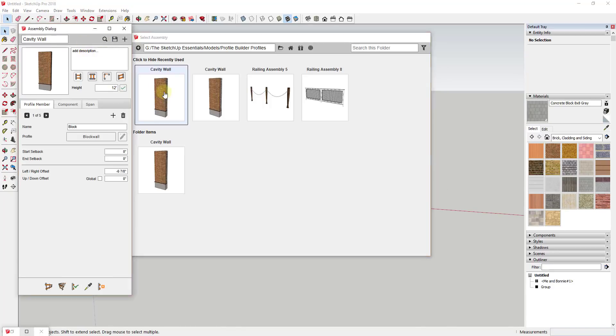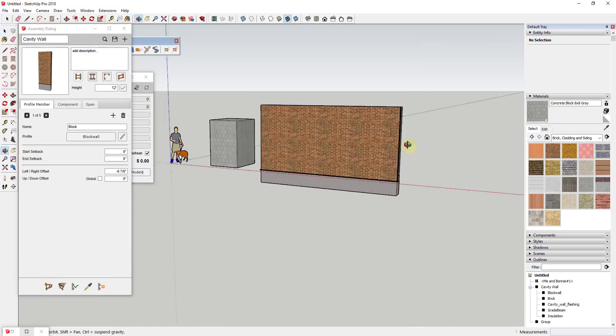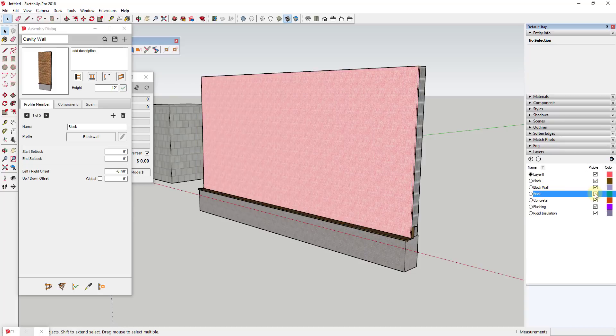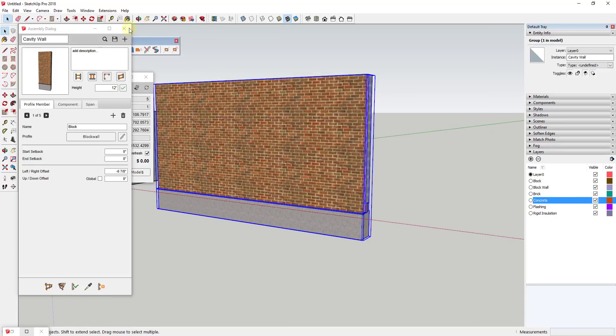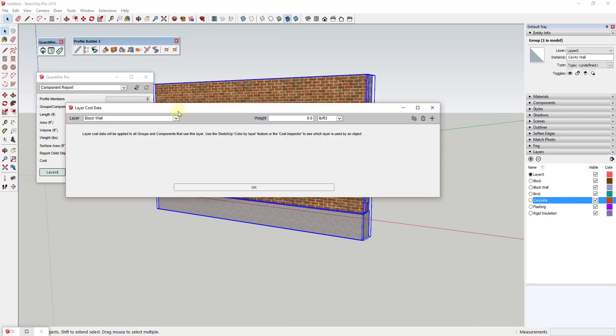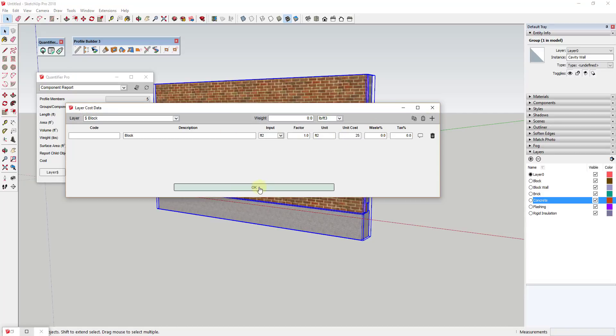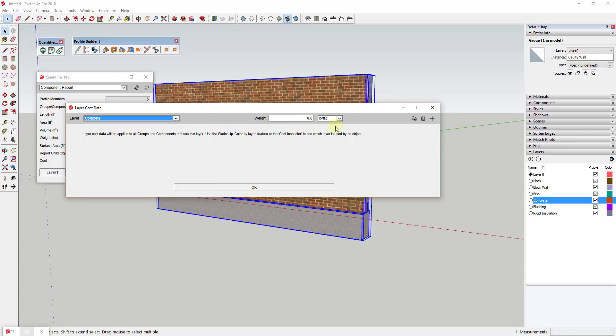For example, let's say that I've created a foundation wall profile within Profile Builder 3. I've set my assembly up so that every different profile is generated on its own layer. Now what I can do is I can go and apply cost to that layer based on the material type. So basically the face square footage of everything in that layer gets the cost applied to it.